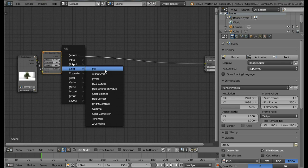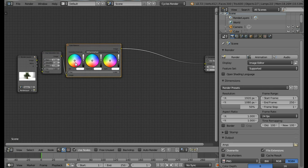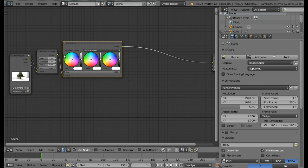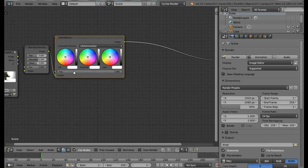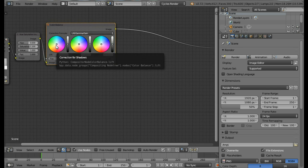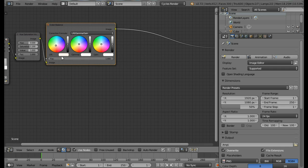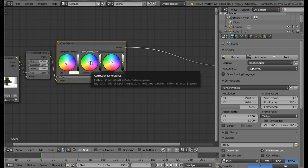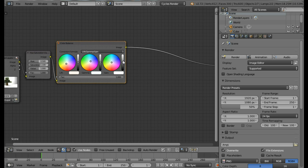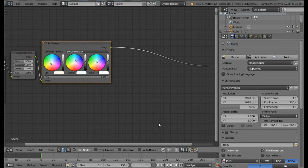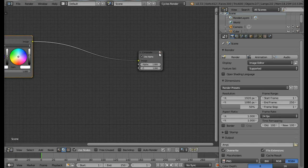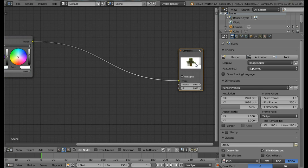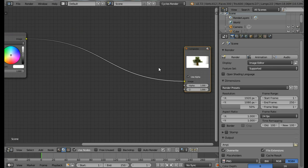Next we're going to add a Color Balance node — from the Color menu select Color Balance and place it. Change the Lift color to a very slight orange. Change the Gamma (middle) to a slight blue, and change the Gain to a slight white to increase brightness. You can see the result using a Viewer node from the small screen.